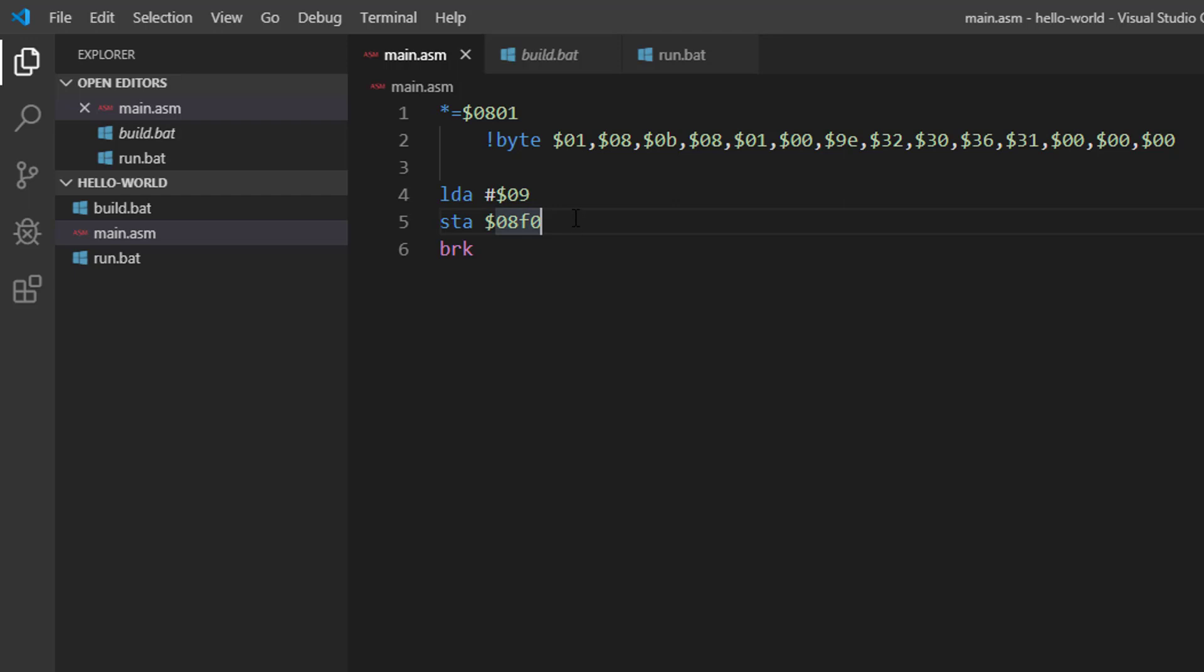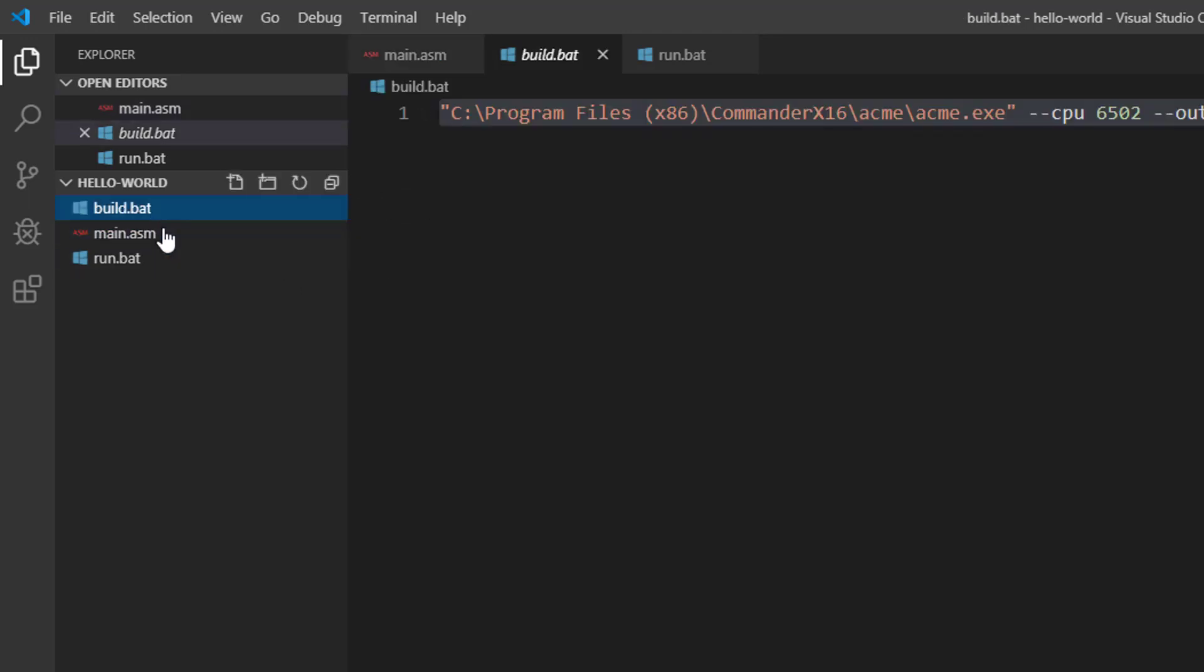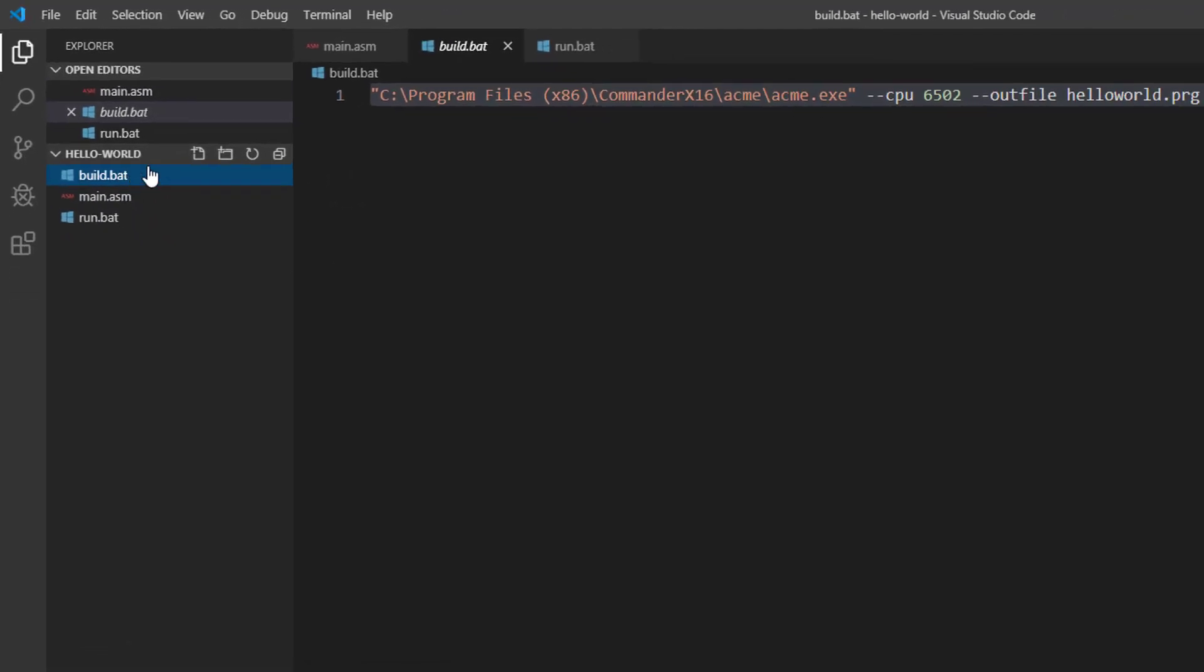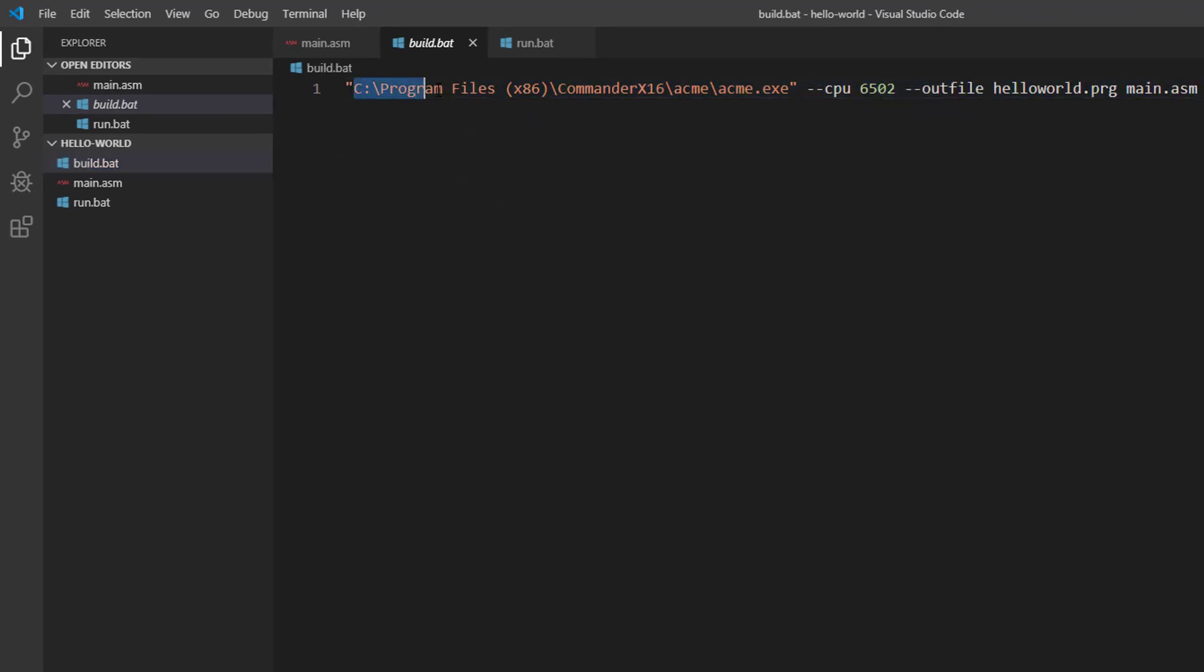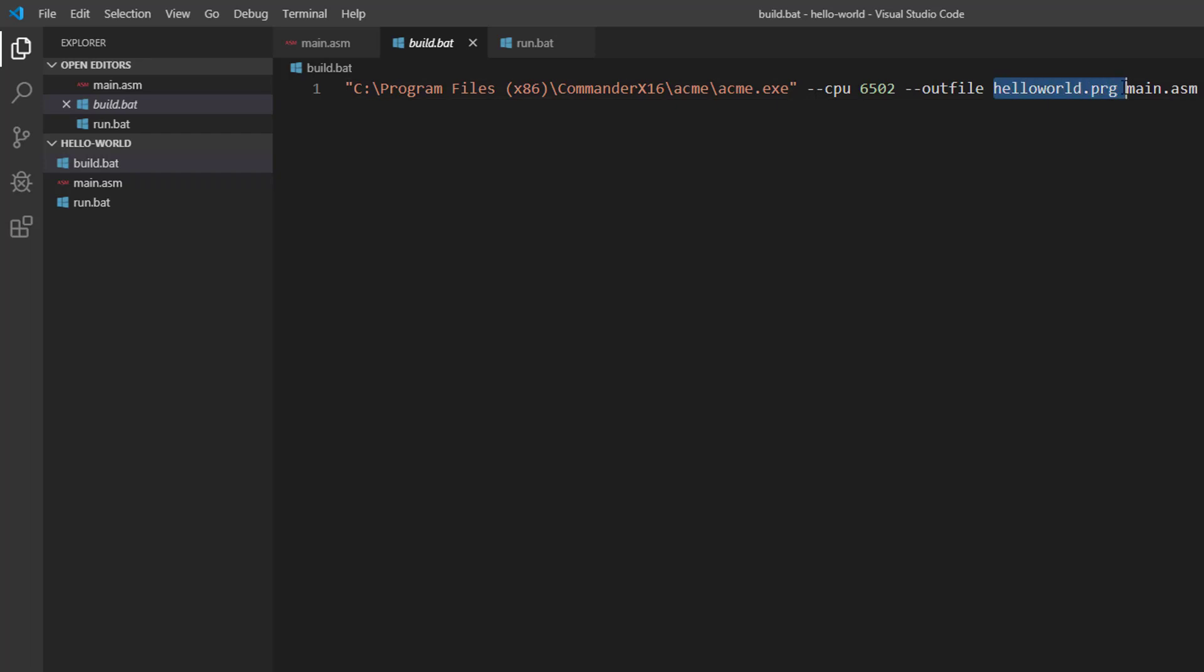Now, to compile this, or to assemble this, I have a build bat file where I just put the address of the executable for ACME. So I just put the address. I set the CPU to 6502. I saw that online. It seems to work. And that's the same architecture that we're going to be building for. And then we set our out file. We're just going to call it helloworld.PRG. And then we have the file we want to assemble, which is just going to be our main.ASM. You can make a make file for this somewhere else, but we're just doing one file. That's overkill. We're just going to compile this one file.